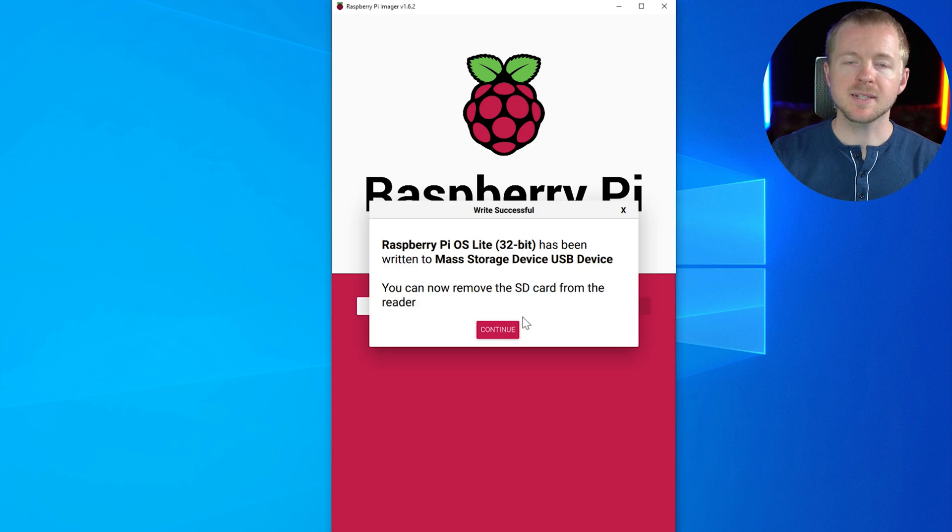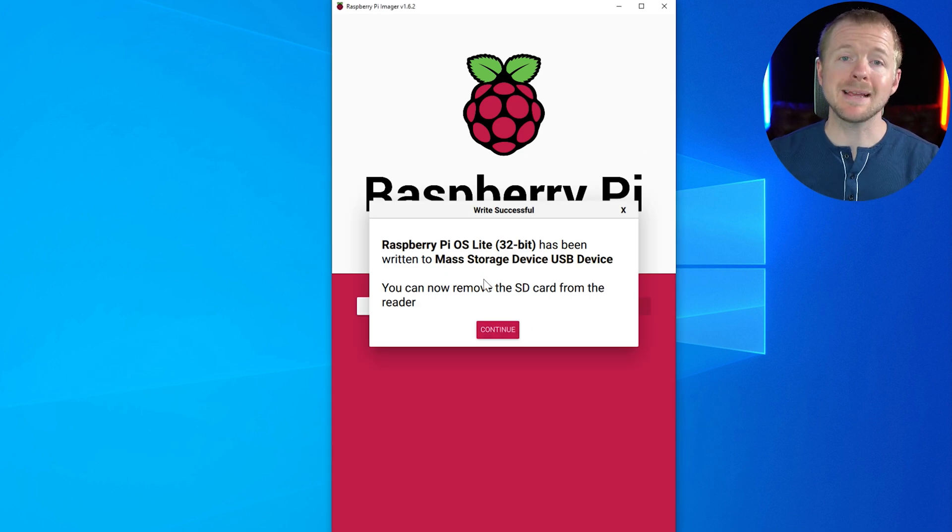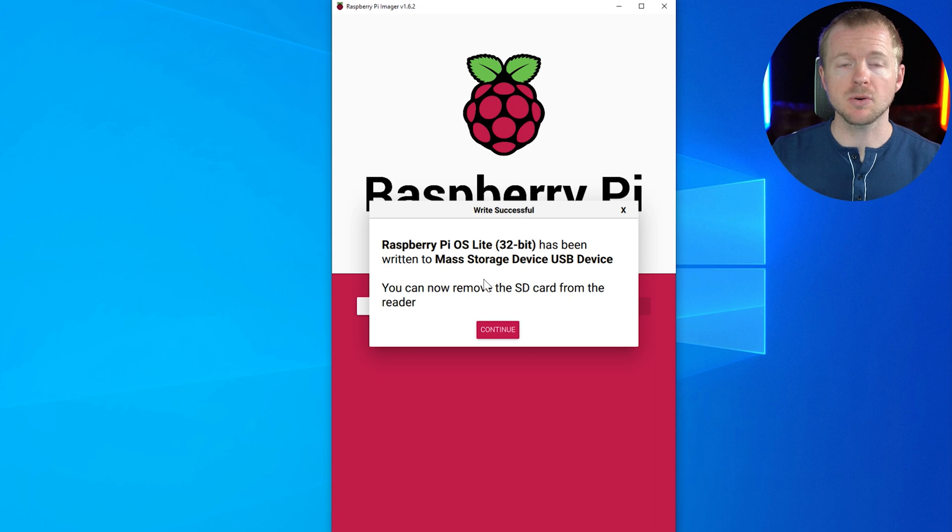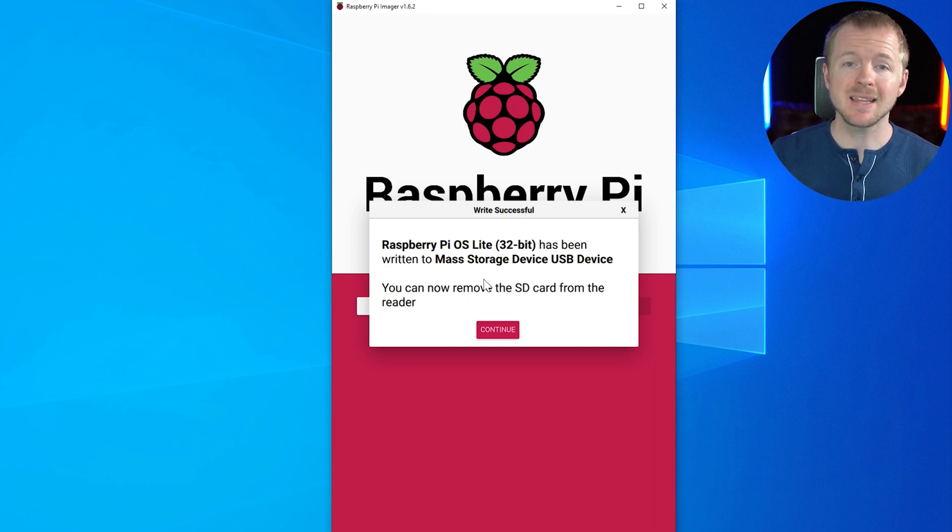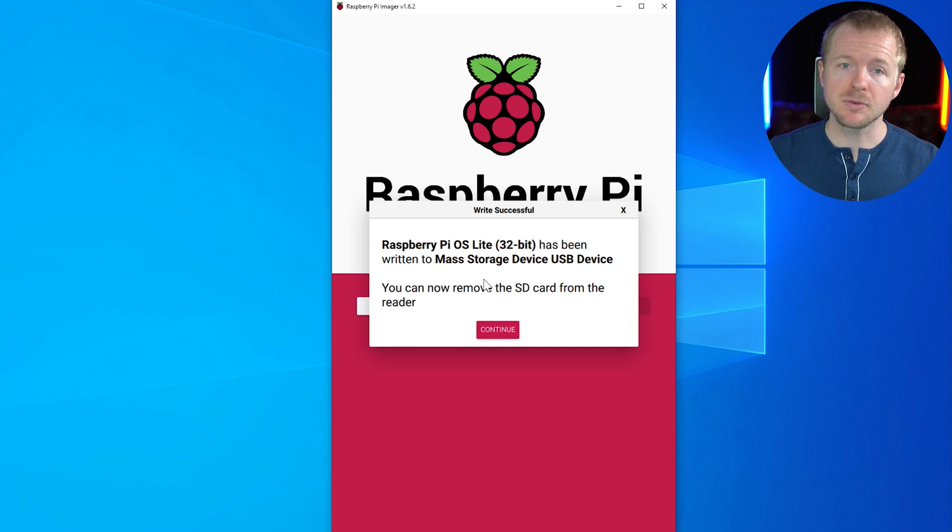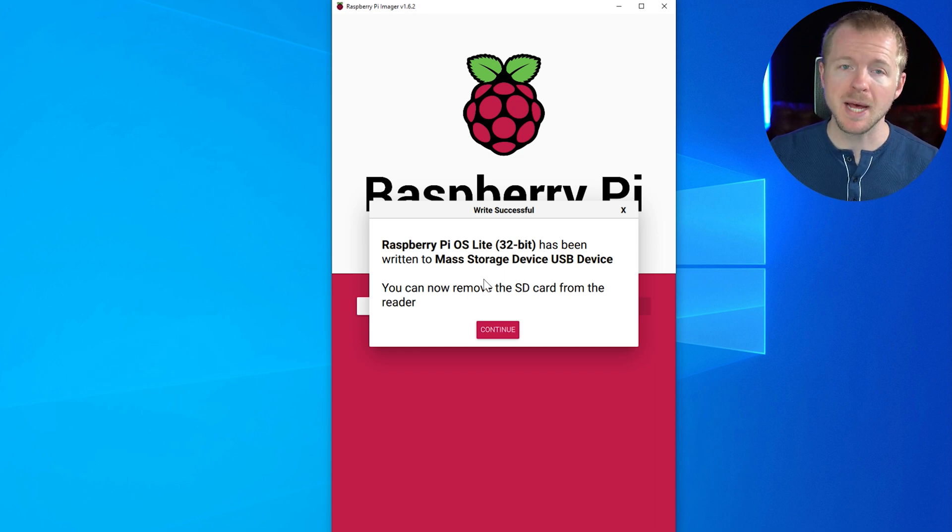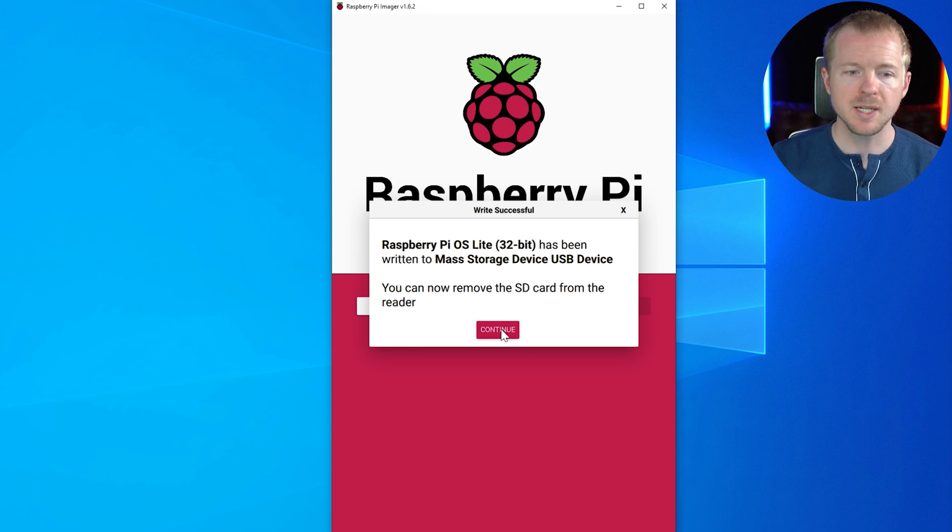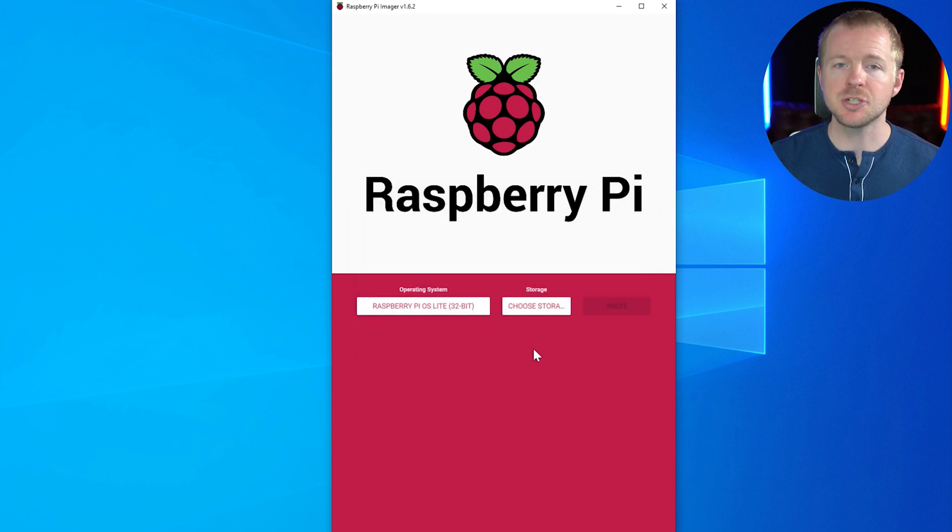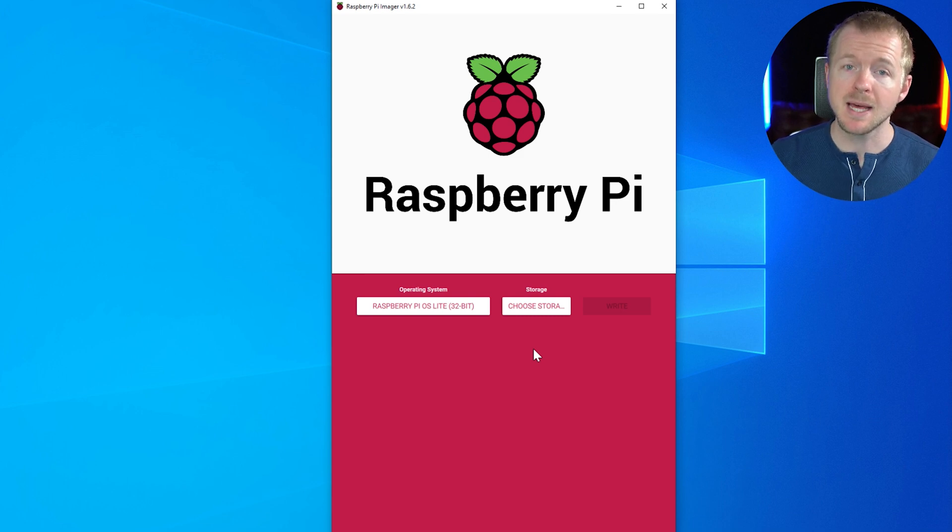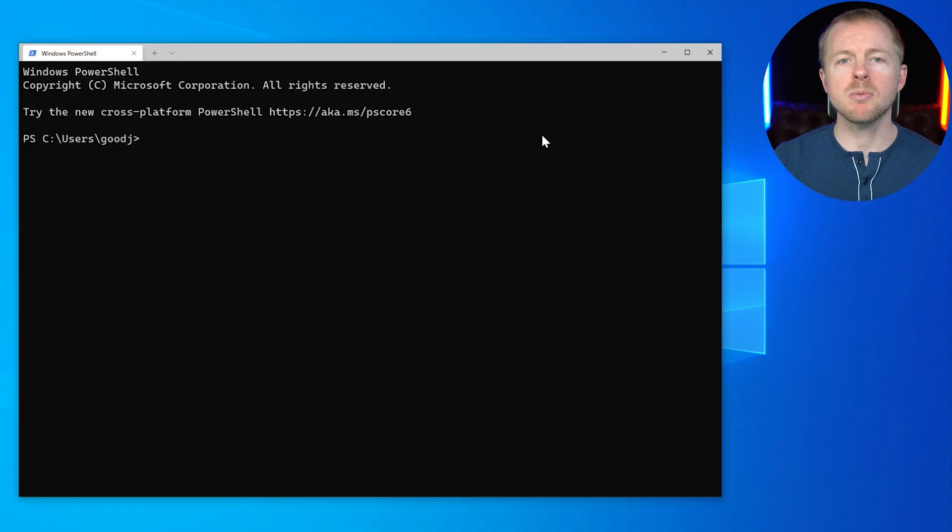All right. Write successful. Now, something that you might get when this finishes, you'll get a error message or a notification saying that your disk can be formatted. So your SD card, do not format it. Remember, that's going to wipe everything if you format it. You've already written the image to it. So we're good to go. We'll hit continue. And you want to go ahead and eject safely your SD card and then pop it in your Raspberry Pi. And then we'll be ready to start.